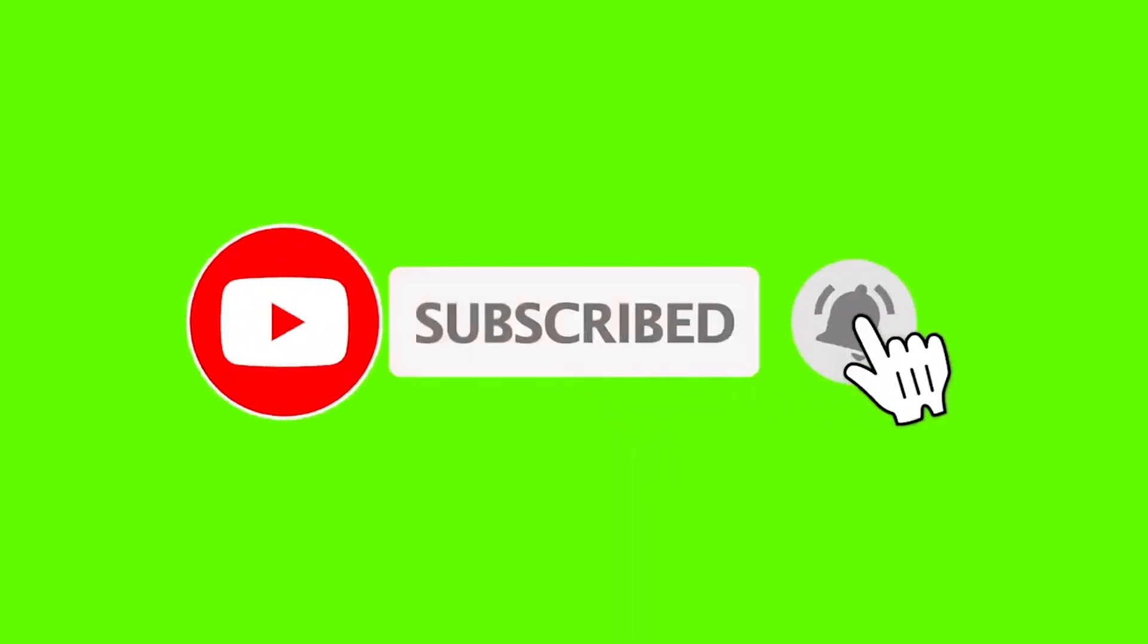This is VarietyStick. Make sure to subscribe and give me a thumbs up. Without any further ado, let's find out.